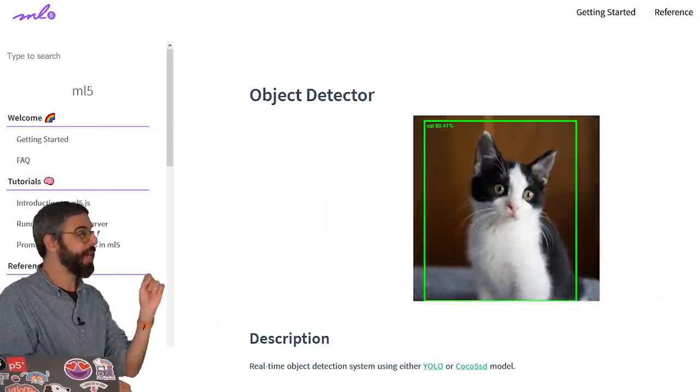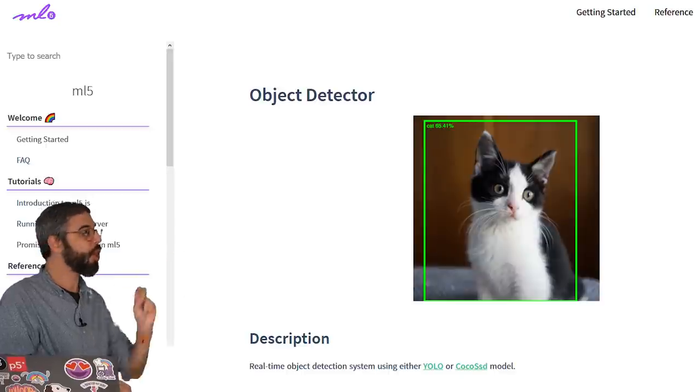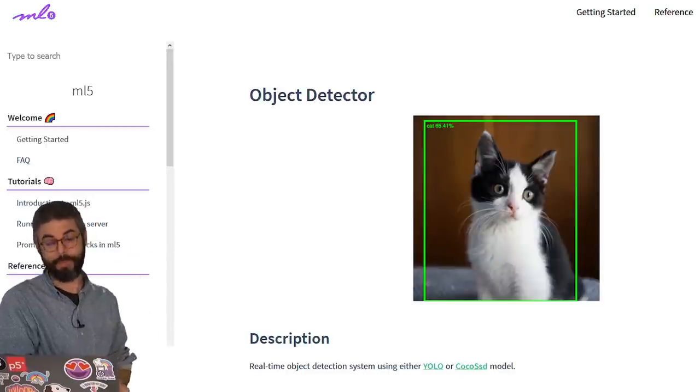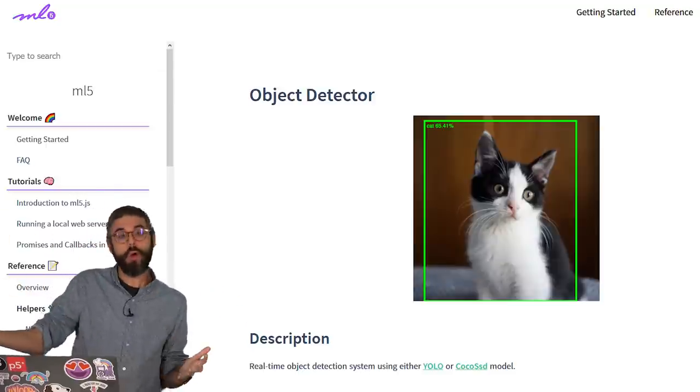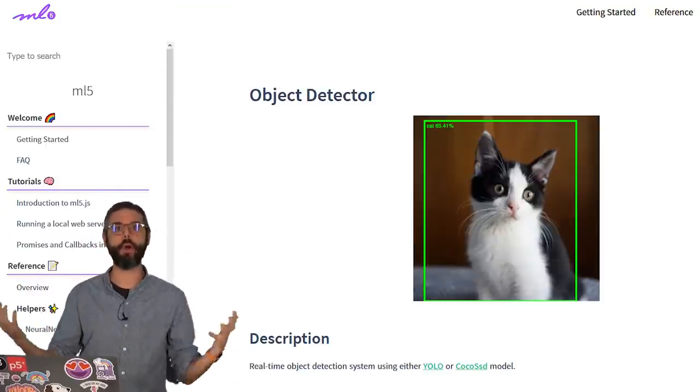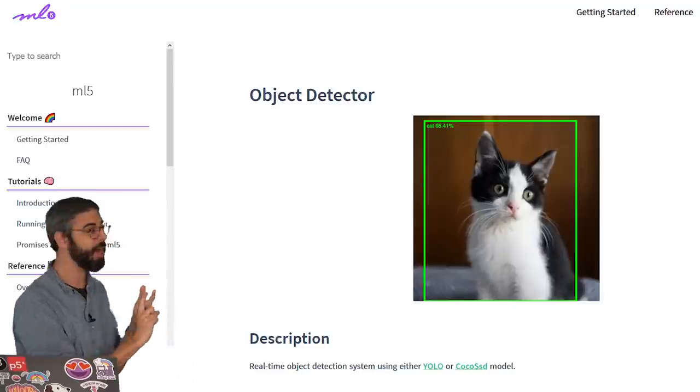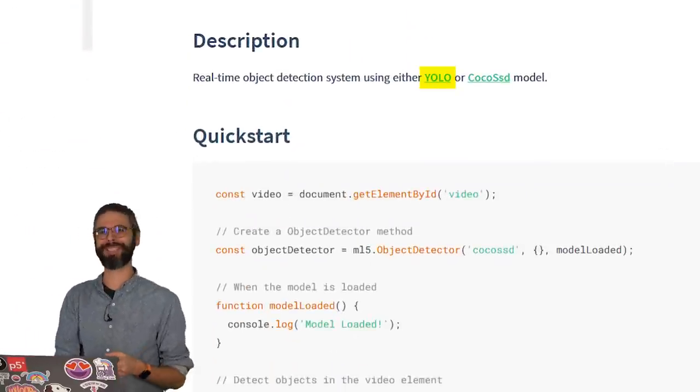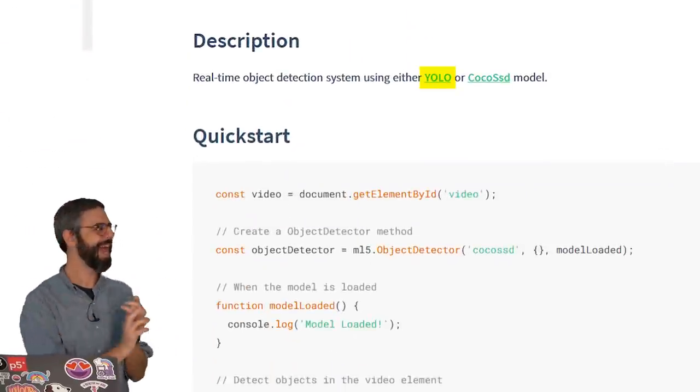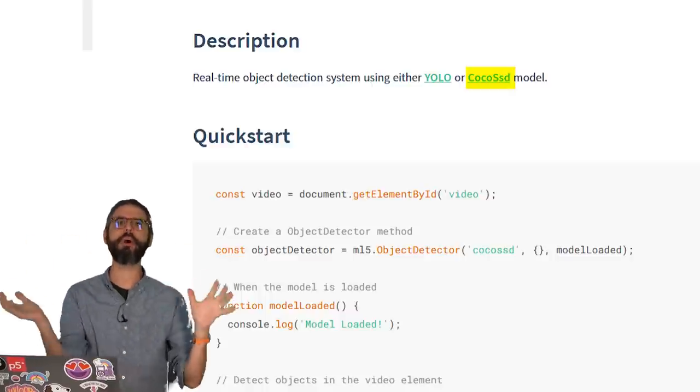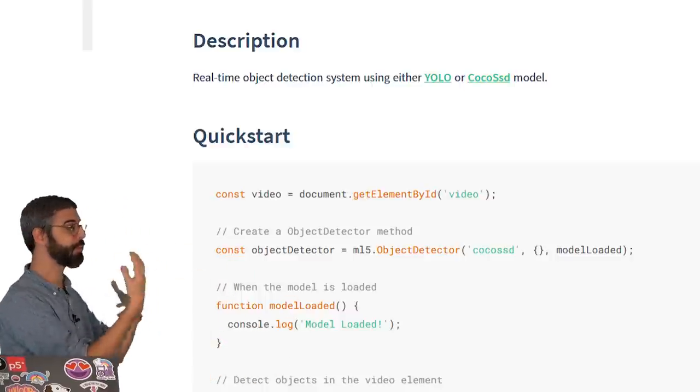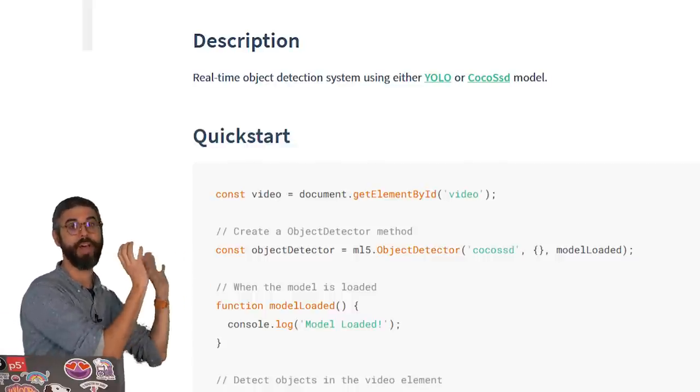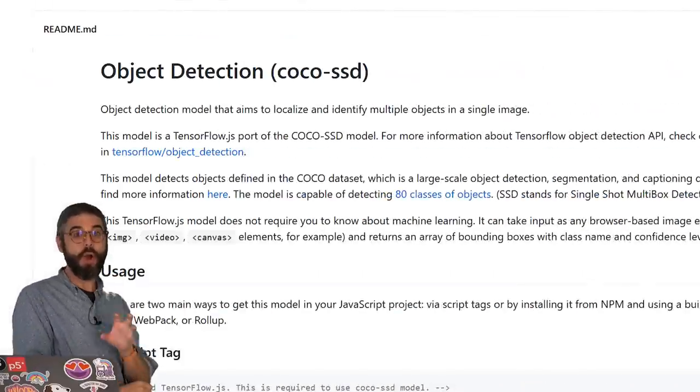Circling back to ML5, if you use the object detector, there are two pre-trained models you can select from at present. Hopefully, in the future, maybe you'll even train your own model, or we'll be able to incorporate other open source object detection models. But right now, there's YOLO, which stands for you only look once, and COCO-SSD. In this video, I'm going to demonstrate using COCO-SSD, but I encourage you to explore and experiment and do your research about the YOLO model as well.